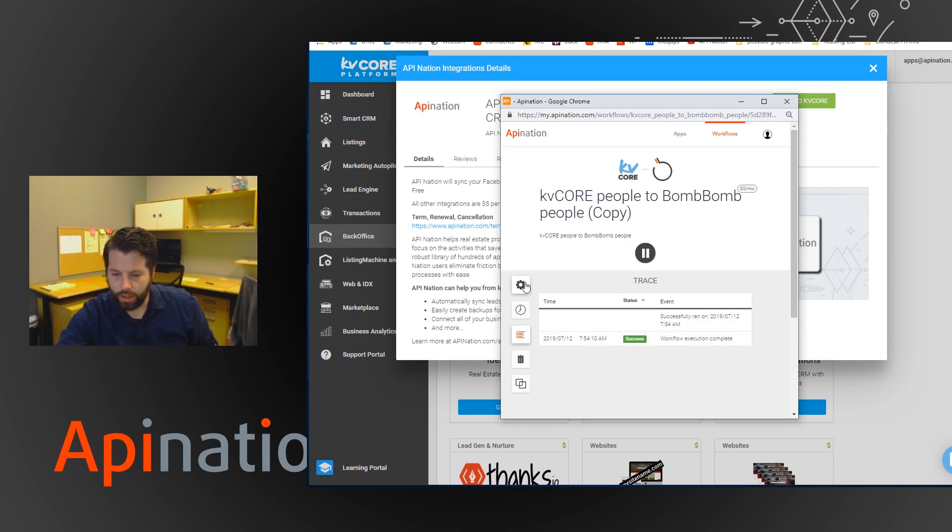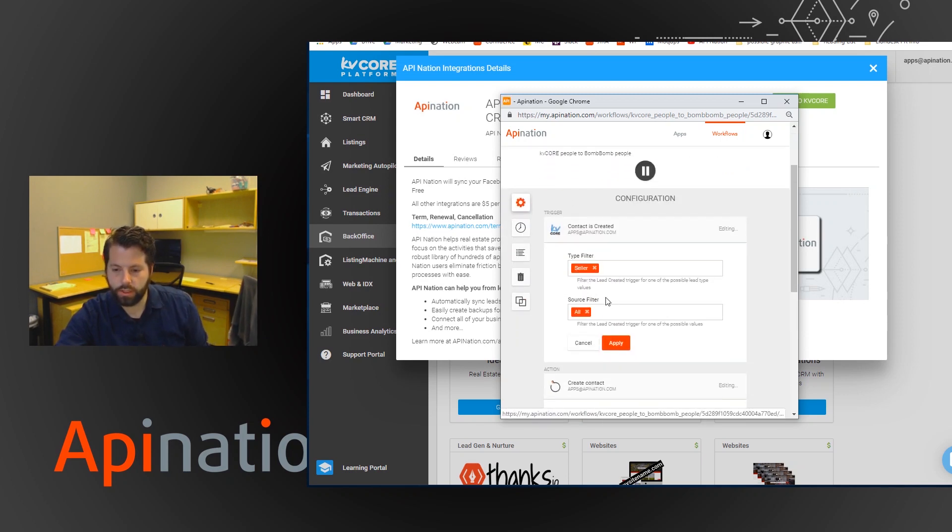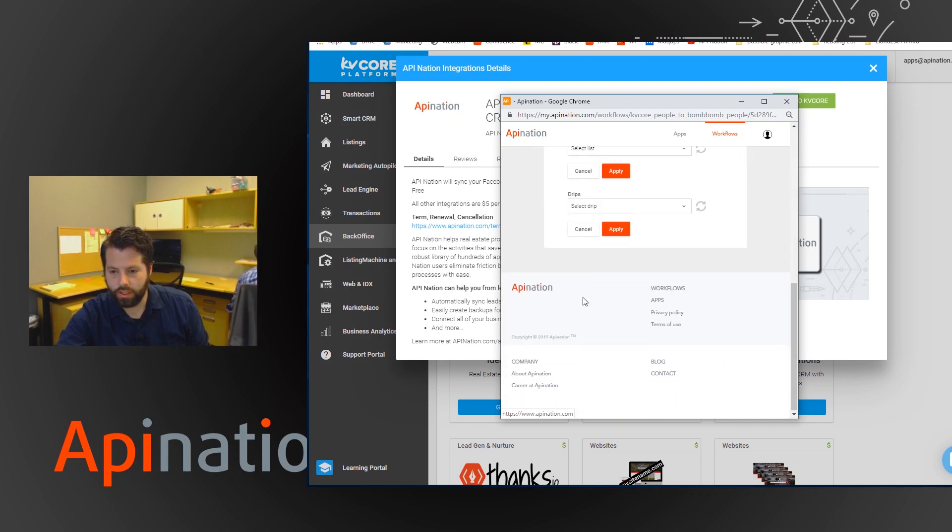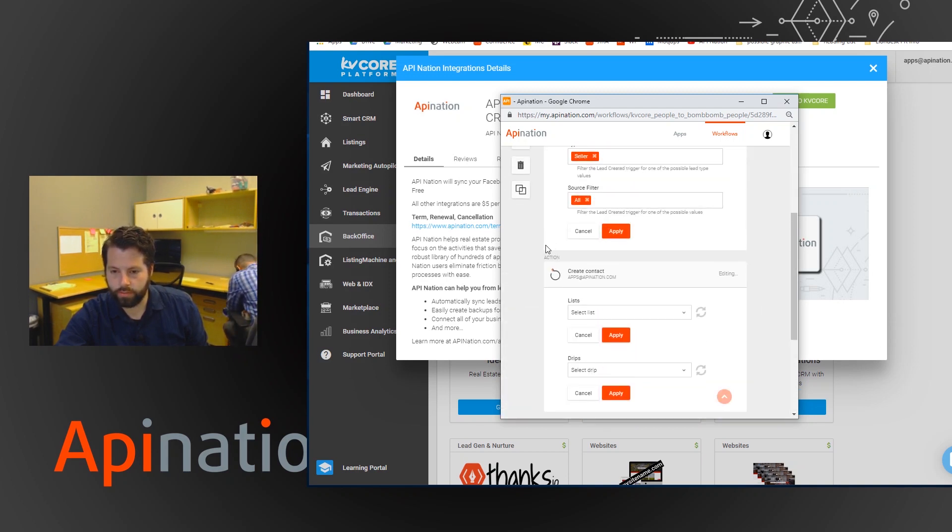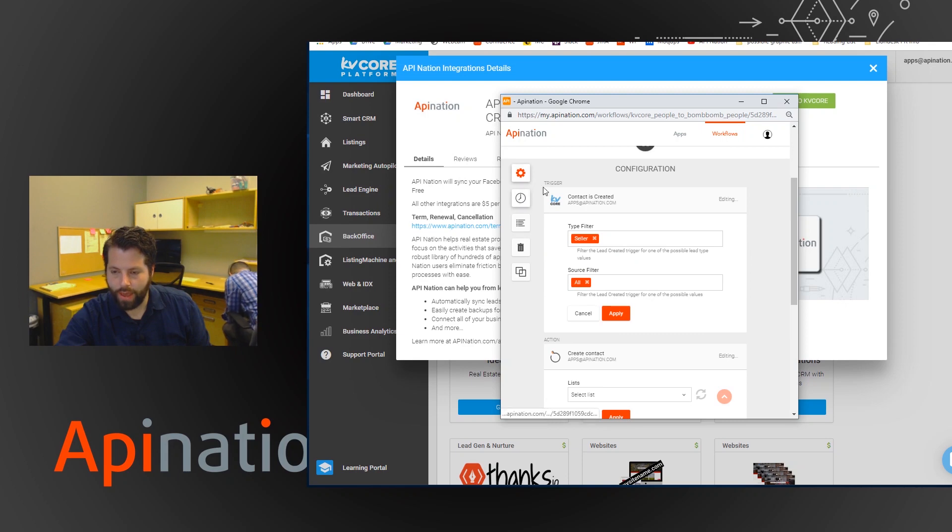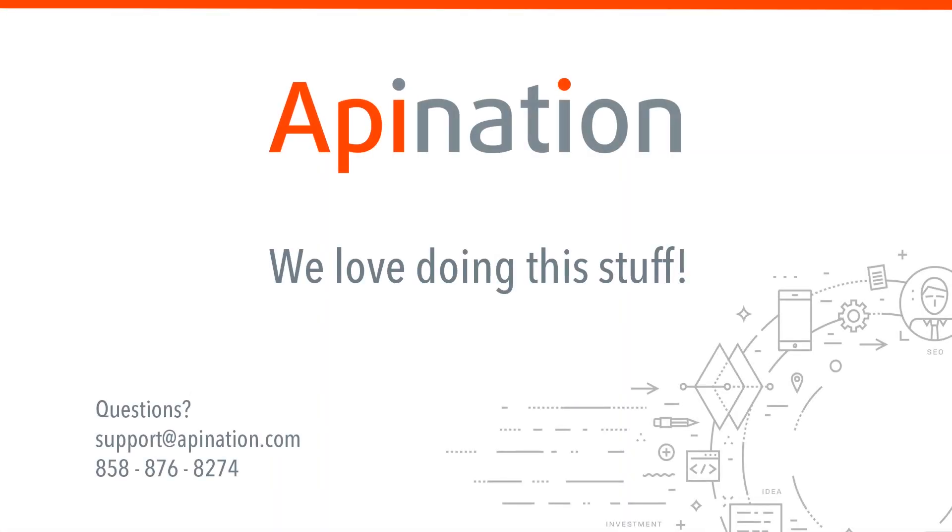Here's where you'd go if you want to configure it some more or change these or change the drips or lists you're sending it to. And that's all. If you have any questions give us a call or shoot us an email at support at API nation. We love doing this stuff.